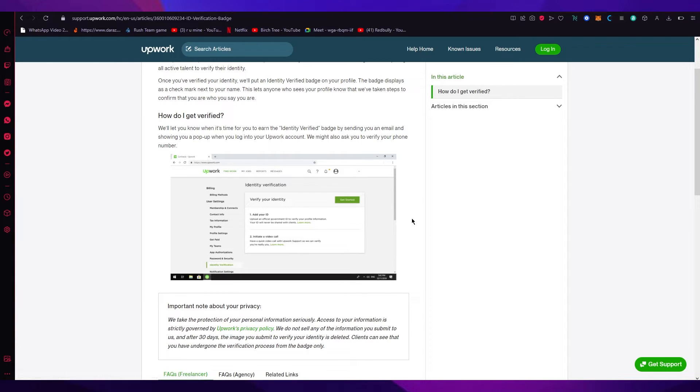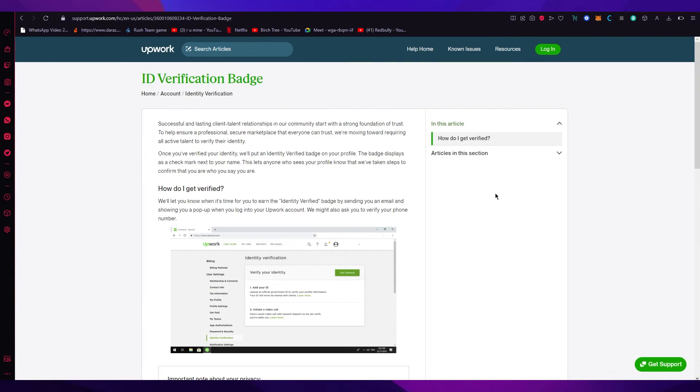Then you're going to initiate a video call with the support center of Upwork to obviously verify that you are a proper person.